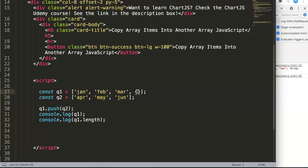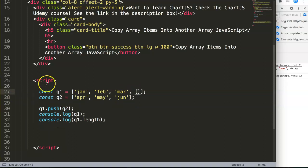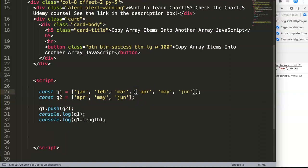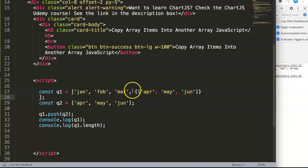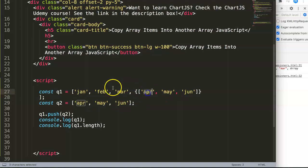What happened is it created a new array within the existing array — essentially a nested array, which is just those values inside. It's like an object. This is not what we want because our array construction is broken. We cannot get the values out of it in the normal way.